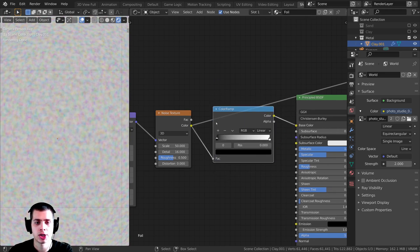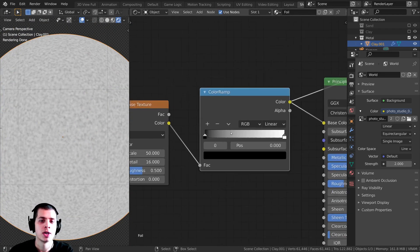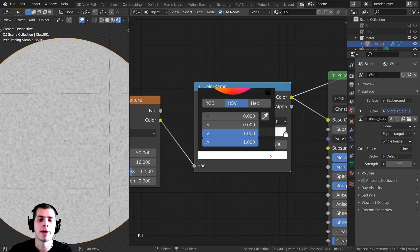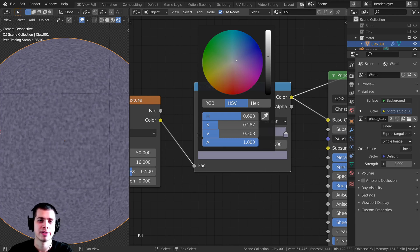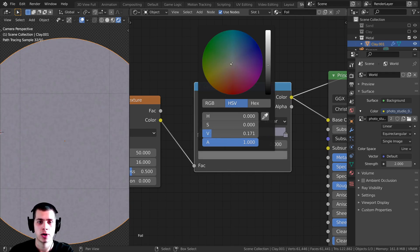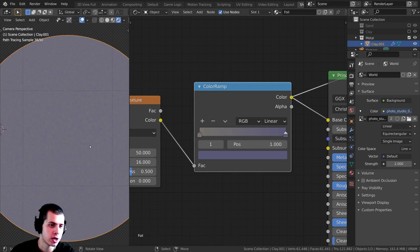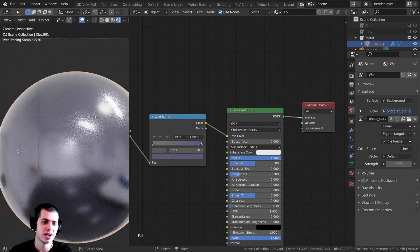I'll press Shift+A and search for a Color Ramp node, dropping it in between the connection. Holding Ctrl+Shift and clicking on the color ramp to preview it, you can see it's black and white. I'll click the white tab and make it a gray-blue color. You could also make it yellowish for a gold foil look — I prefer a slightly blue foil. Then the black tab I'll turn up to a lighter gray with a slight yellow tint, and make it very slightly purplish as well. Ctrl+Shift+Click shows it's just metal with a little color variation.